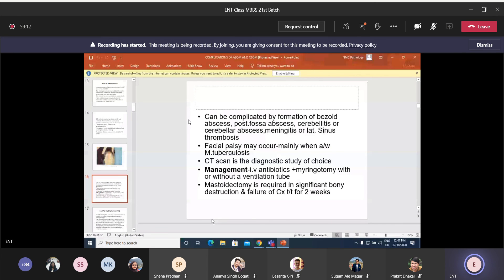This covers the intratemporal complications of chronic otitis media. This is a very important topic — please go through your textbook and read it thoroughly to understand all the intracranial and extracranial complications. Thank you.